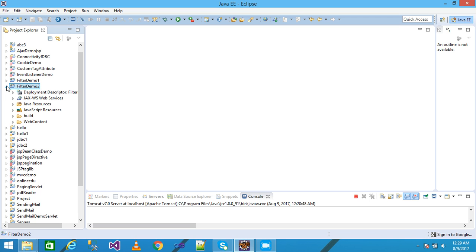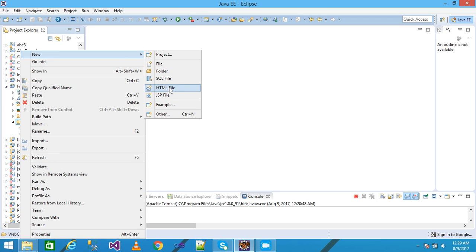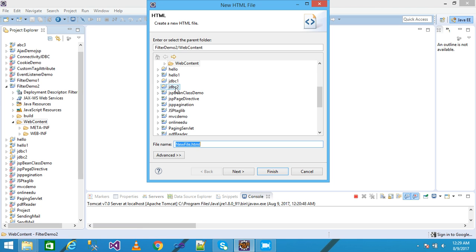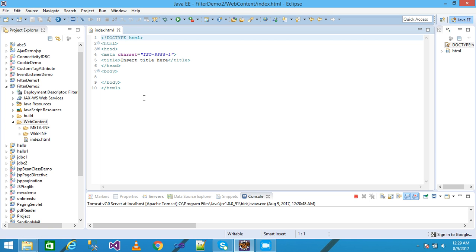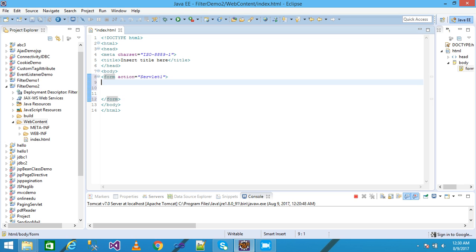I right-click on Web Content and create an HTML file, giving my HTML file name as 'index.html', then click Next. I'm simply using the form tag and giving the action equal to 'servlet1', then close it, and here I'm taking a table tag.